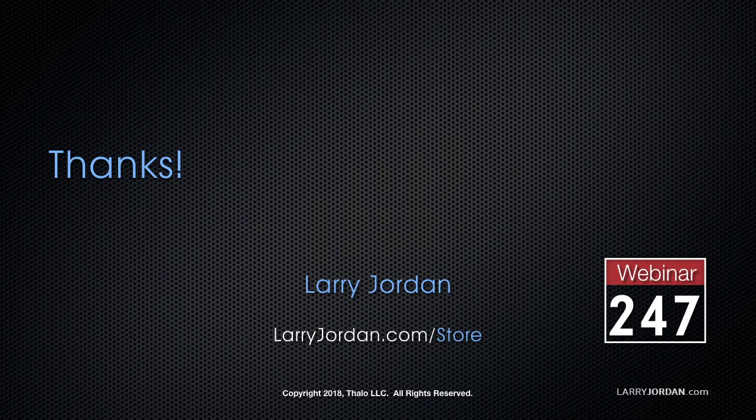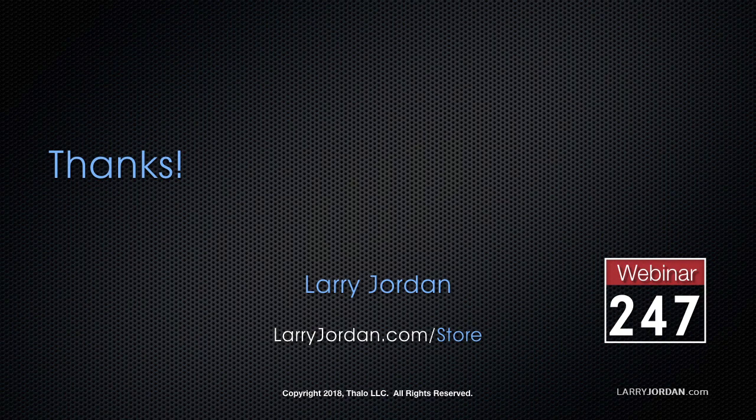This has been an excerpt of a recent power-up webinar looking at particles and simulators in Apple Motion 5.4. For the complete version of this online training, please visit our store at LarryJordan.com slash store.